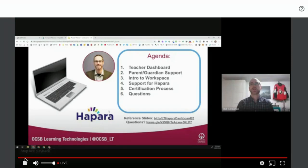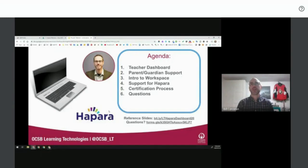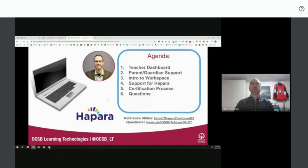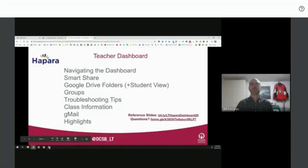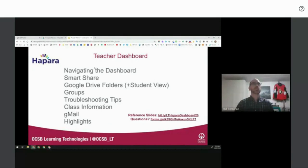This overview will show you what Hapara looks like and why you might use it, along with follow-up support and certifications. For the teacher dashboard, we'll cover topics like the dashboard, smart share, and folders. We won't be sticking strictly to the slide deck — you have access to it for reference. Please ask questions during the session as they come up.